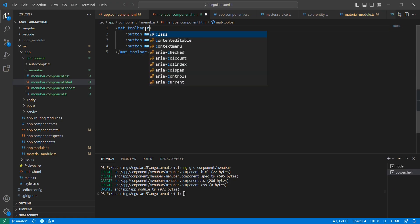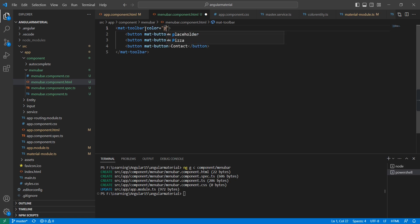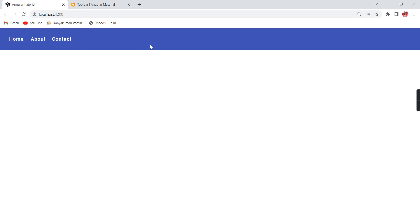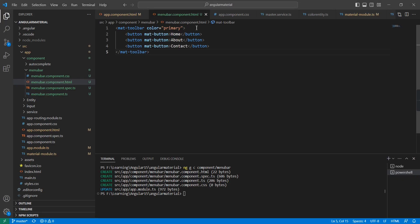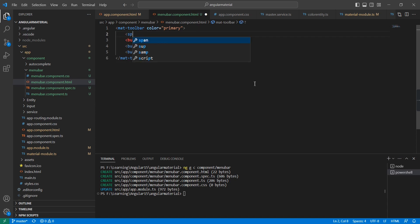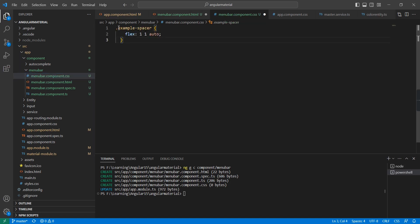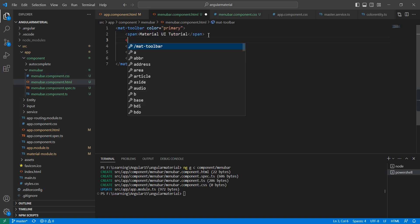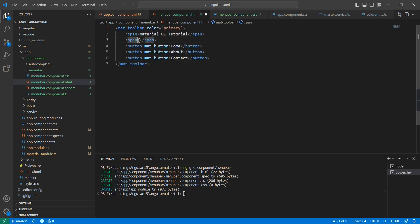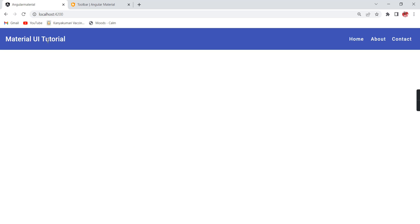Now let me provide the color — primary. See, now it is changed into blue color. The next thing is we can provide the application name: 'Material UI Tutorial'. Then I am going to include a CSS class example — a spacer — so our application name and the menus are moved to the right side.